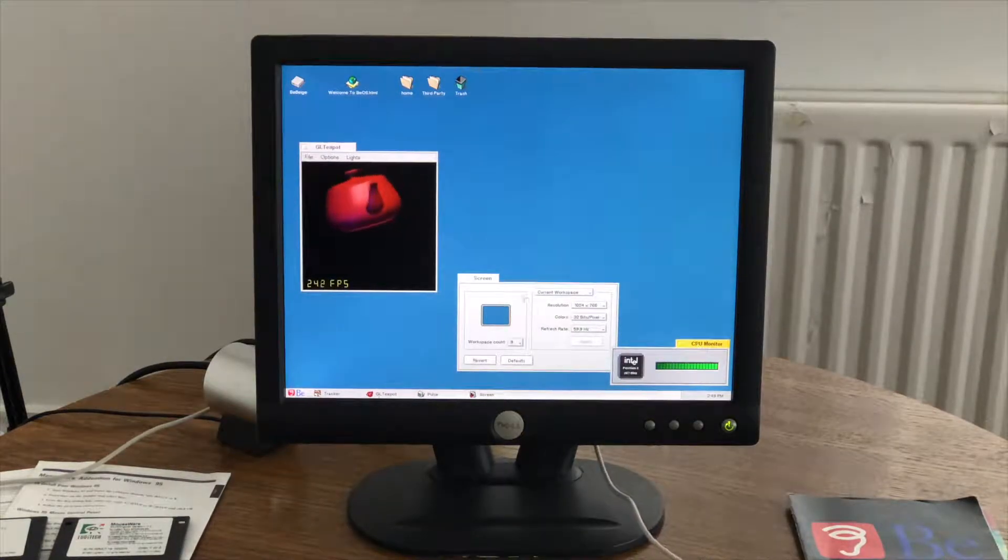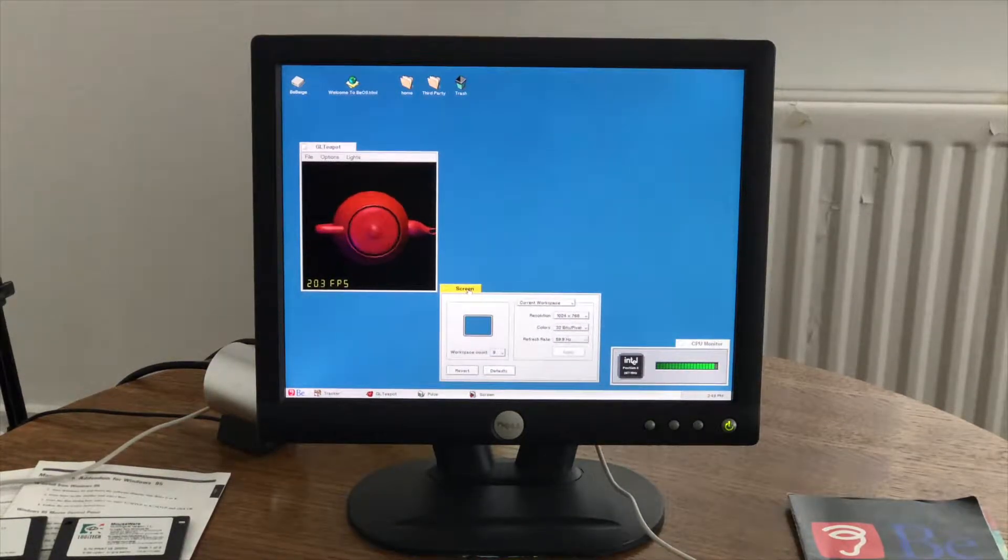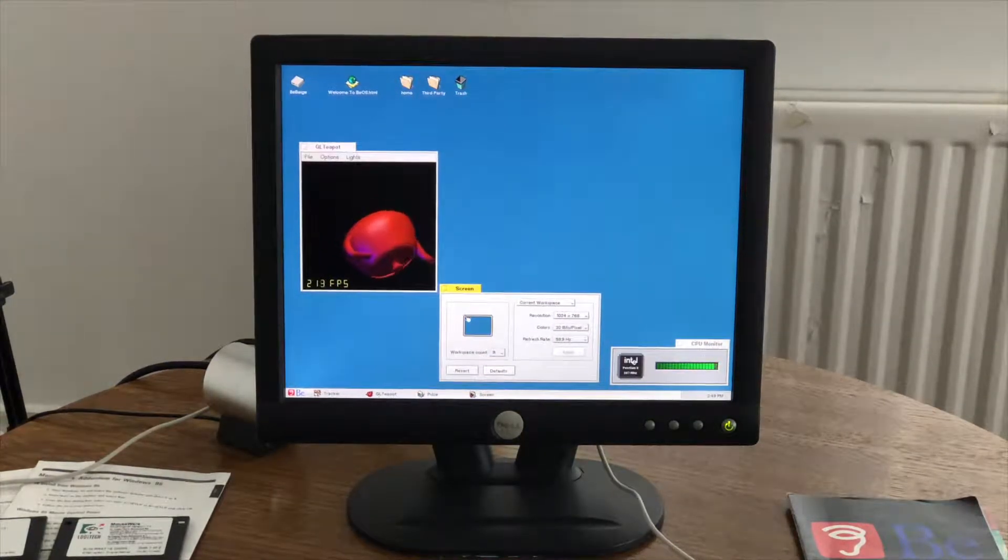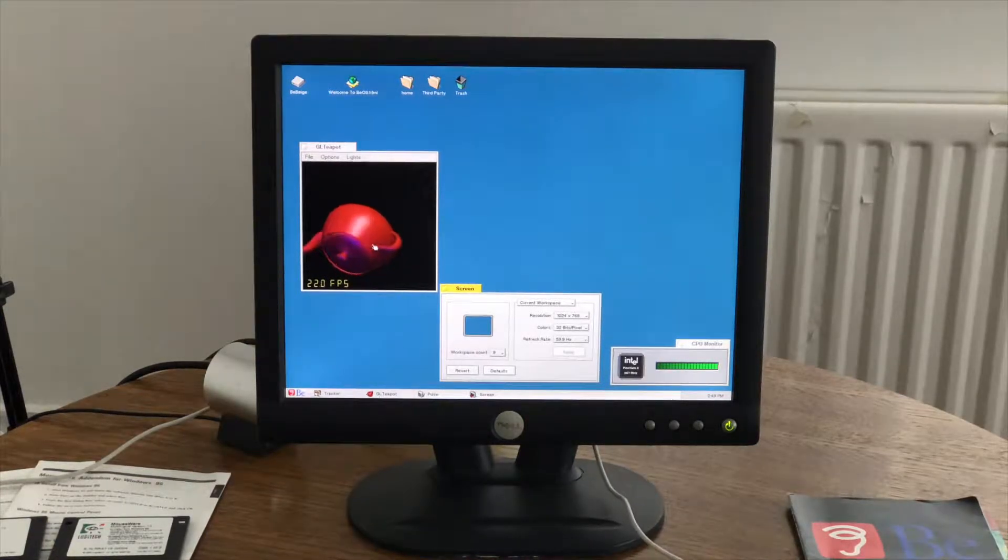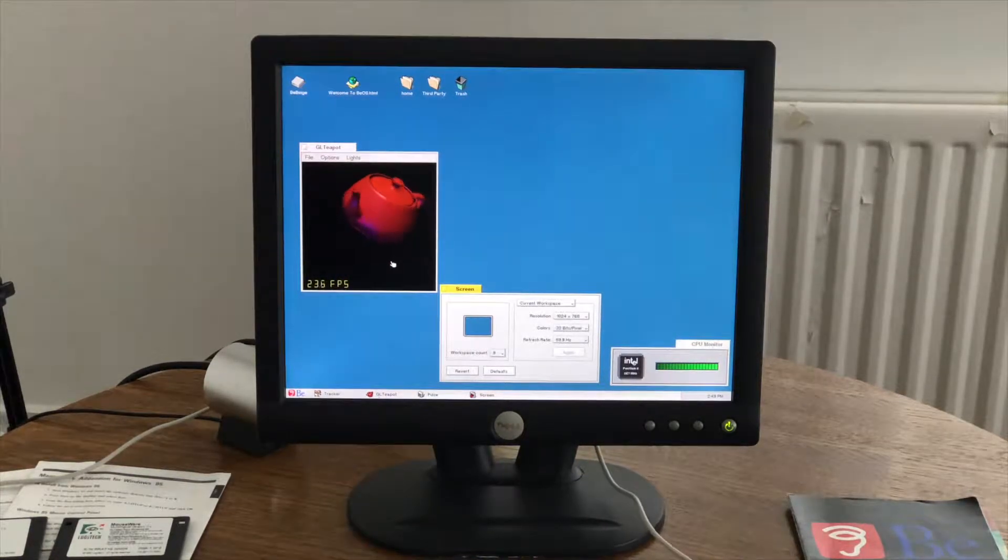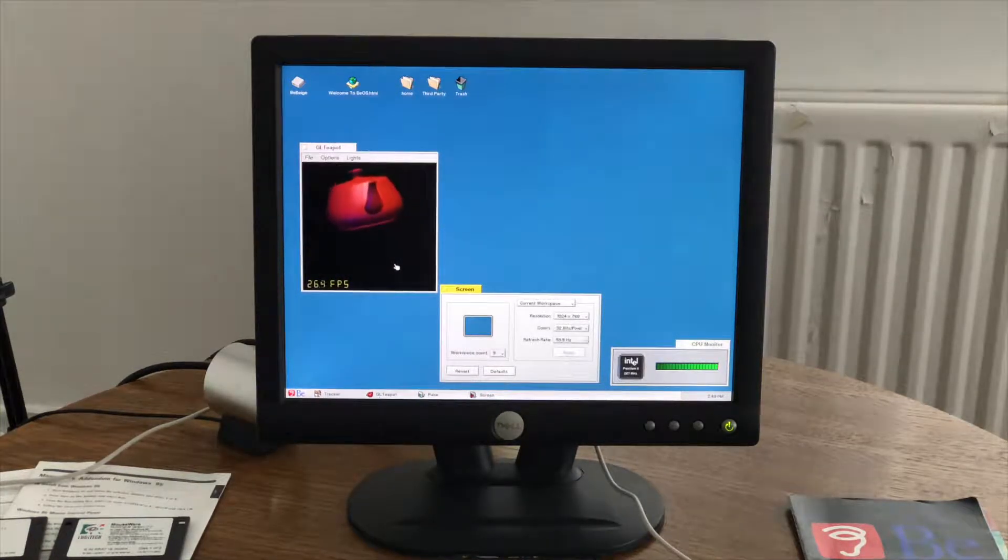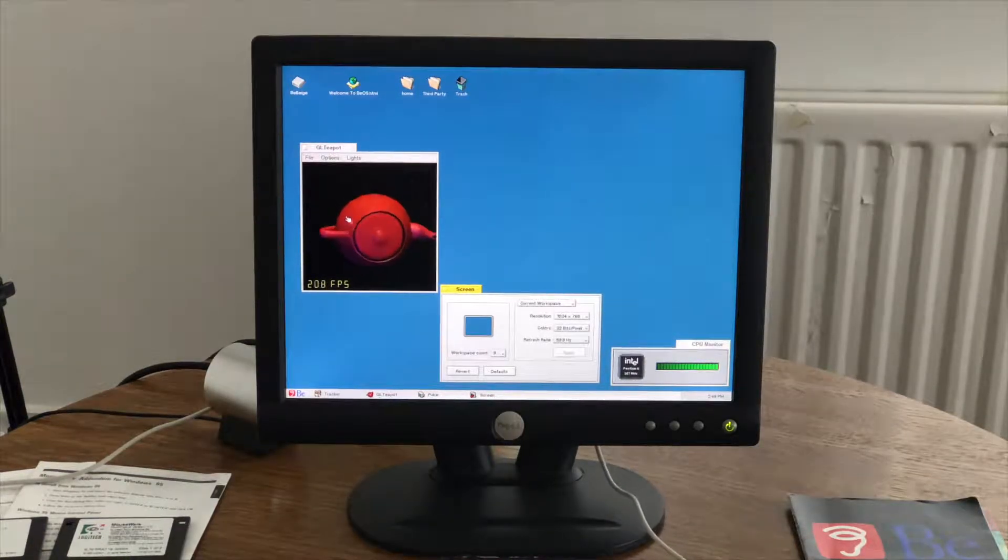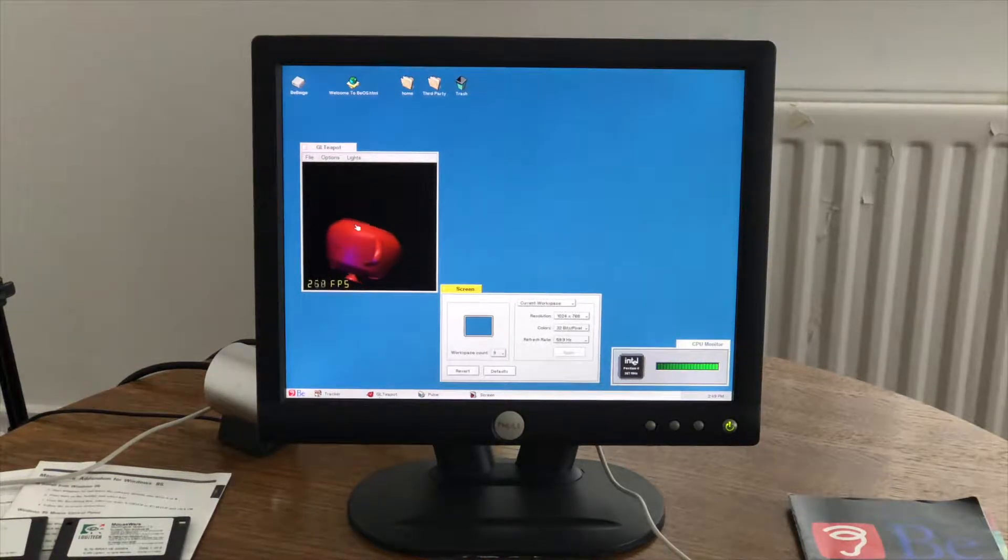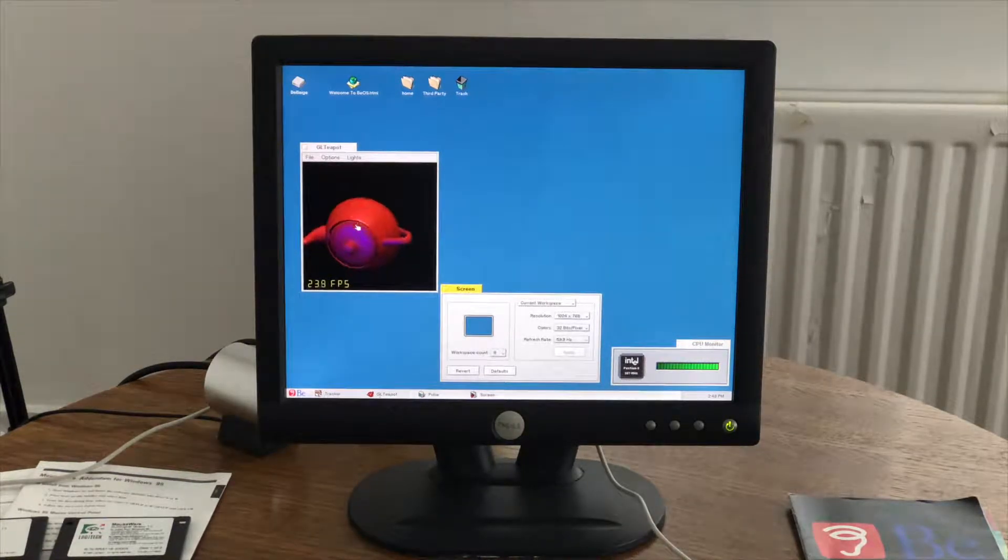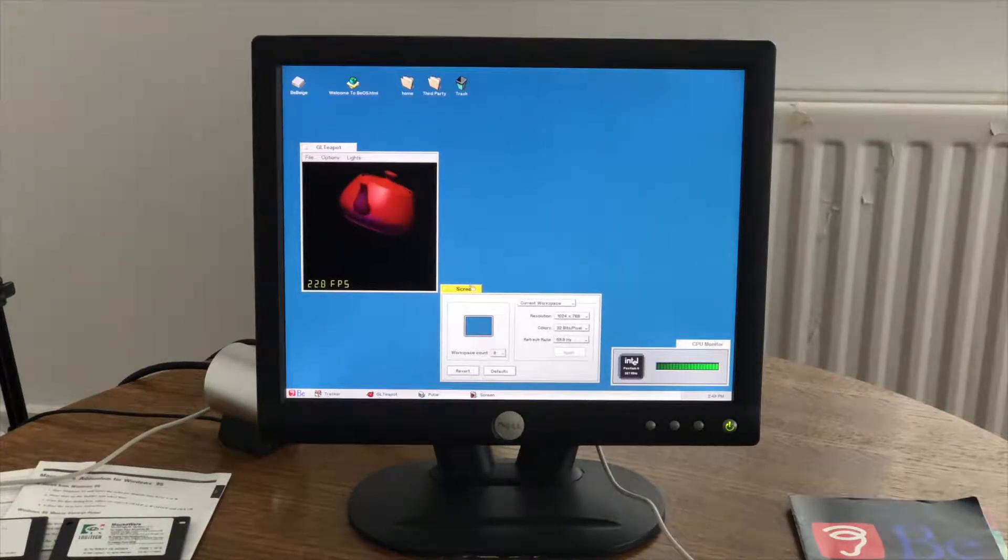So you'll notice that this is actually spinning a little bit faster than it was. What? I don't know. It looks better though. It does. So the colors, there's no dithering or anything in the image. But the processor is pretty much pegged right now. The UI is still responding just fine.